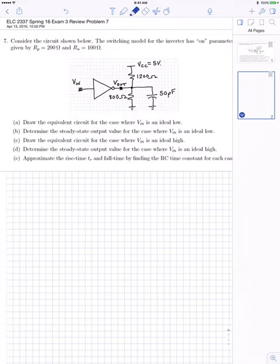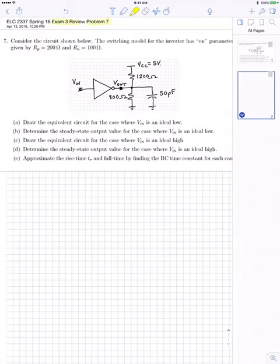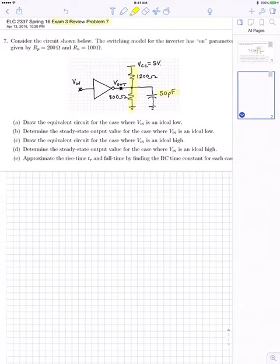This is the video cast solution for the exam 3 review problem 7. In this problem we're given a dynamic load — a capacitive load — and we're wondering about rise time and fall time. There's also a DC resistive load connected to the output of an inverter.